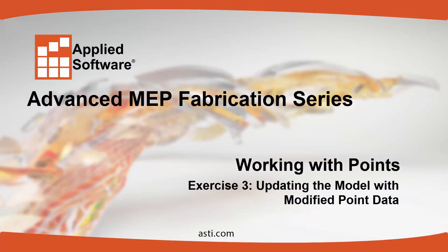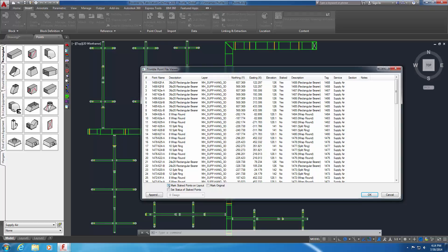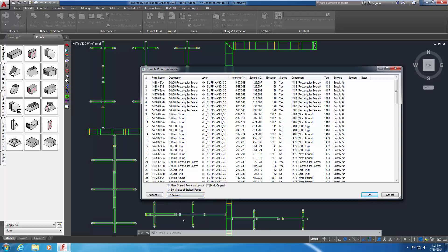Exercise 3: Updating the Model with Modified Point Data. Enable the Mark Staked Points on Layout option. This will cause CAD MEP to insert a symbol indicating that this point has been staked. Also enable the Set Status of Staked Points. The drop-down menu below activates. From the drop-down menu select 7 Staked. This will change the hanger item properties from 0 Design to 7 Staked. Click OK.